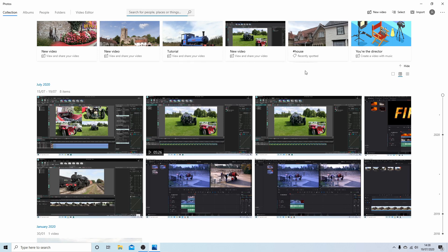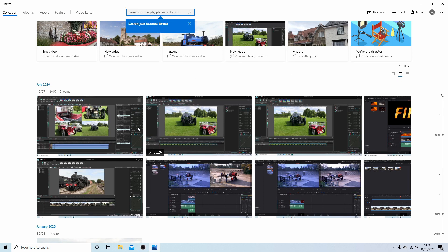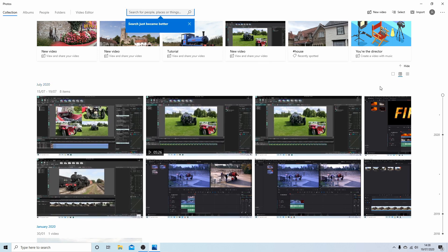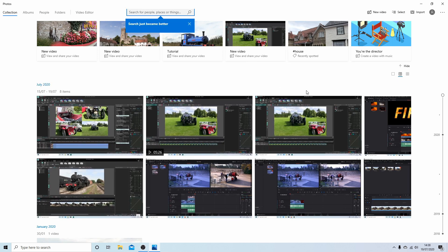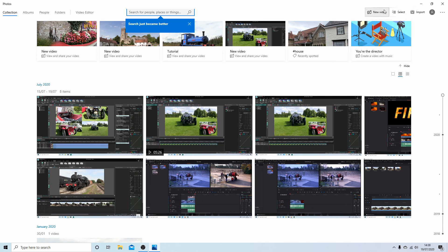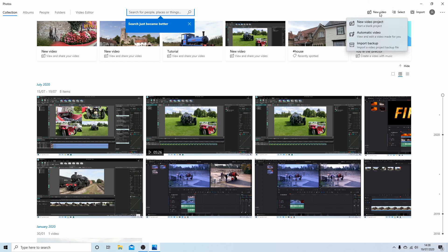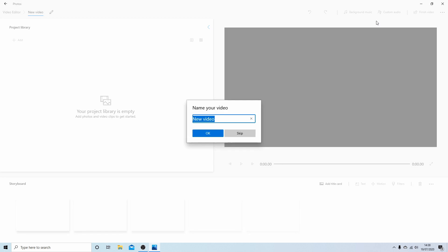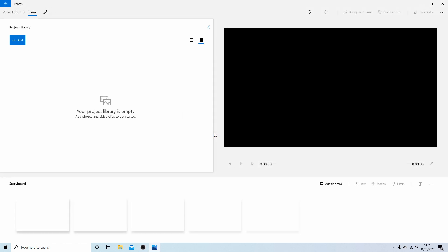You'll get this browser that comes up and it seems to pick up everything and anything, but ignore that. All you need to do is where it says at the top 'New Video', select this and select 'New Video Project'. You can leave it as New Video if you want, but I'm going to type in, since I'm going to be doing some trains, we'll call it Trains and select okay.